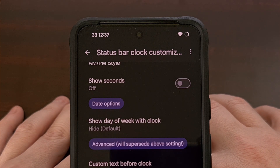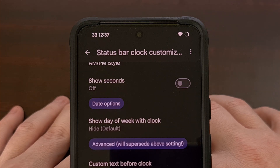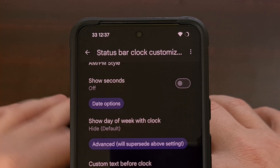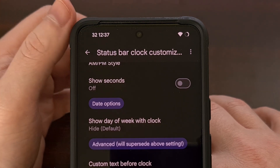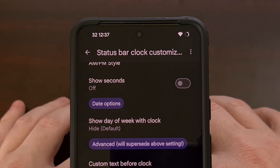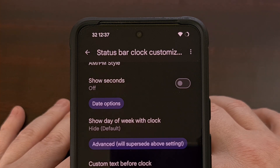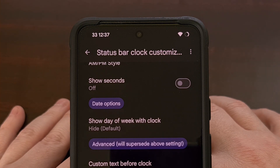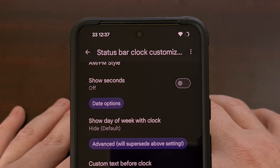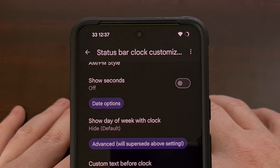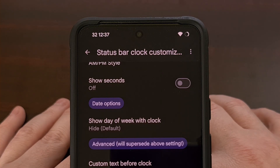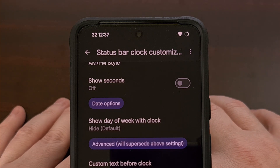Did you add some standard text to it? Or do you prefer a variable being displayed, like the temperature, your Wi-Fi SSID name, or even the date? Use the comment section below to share your thoughts.